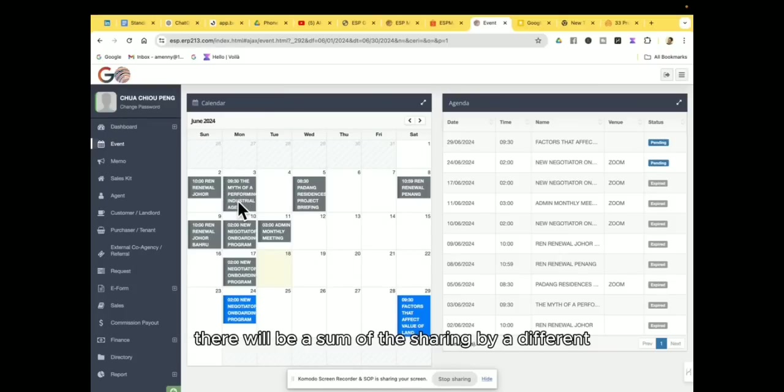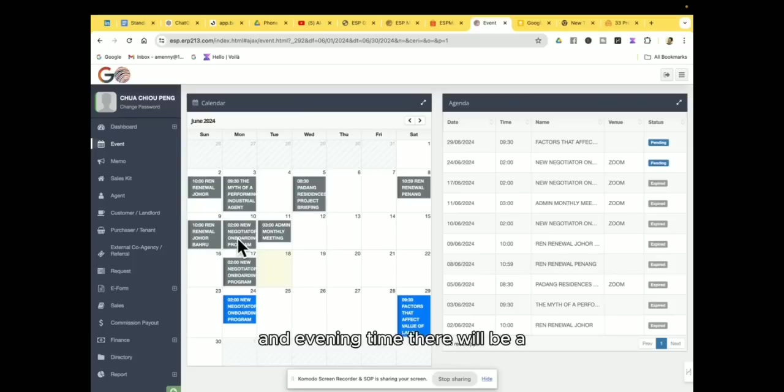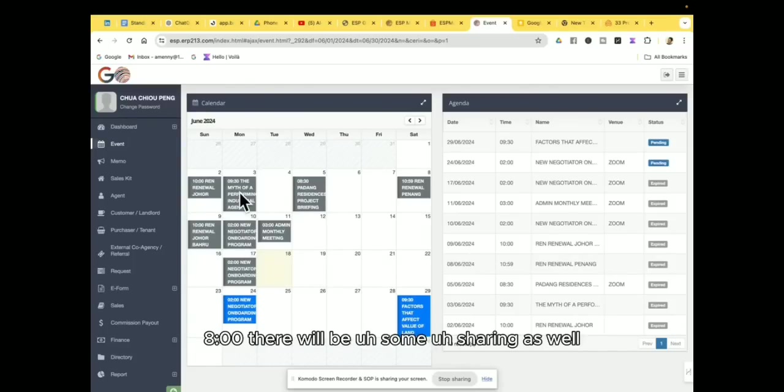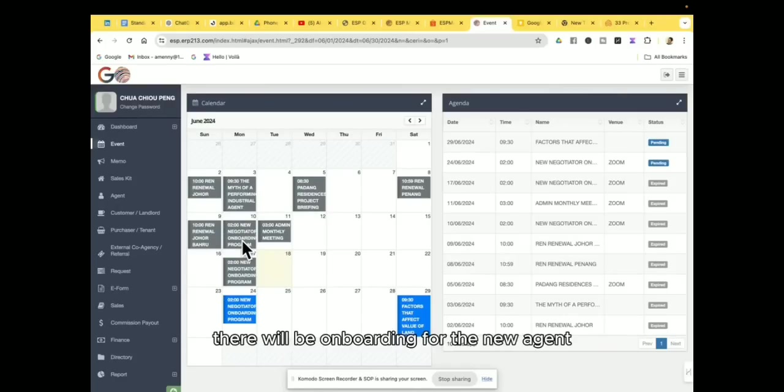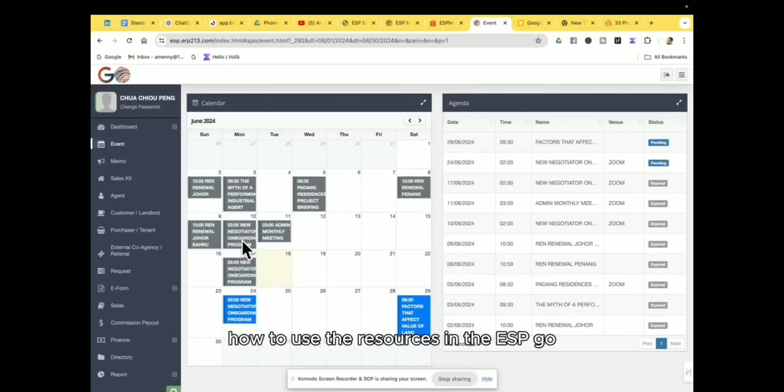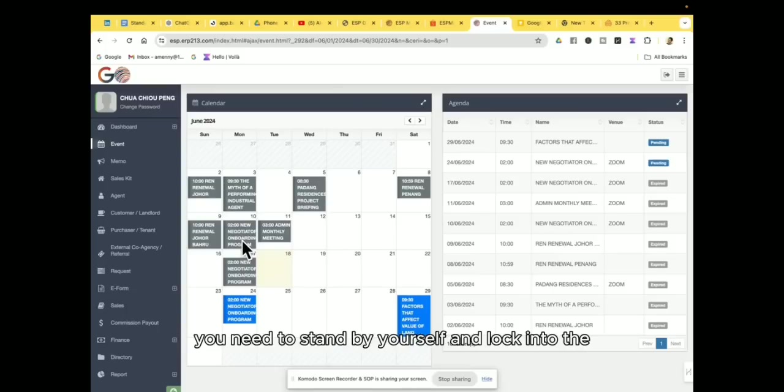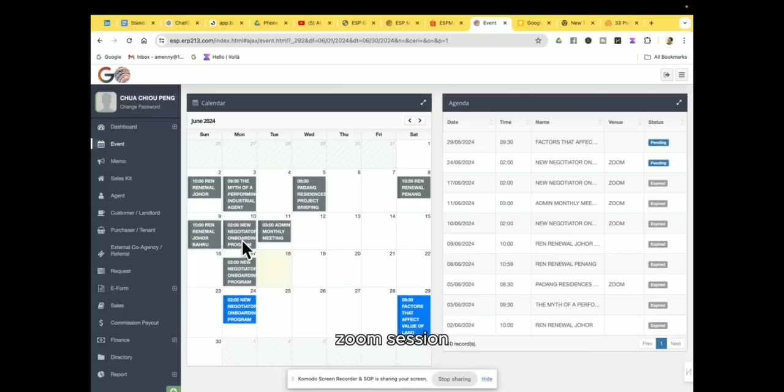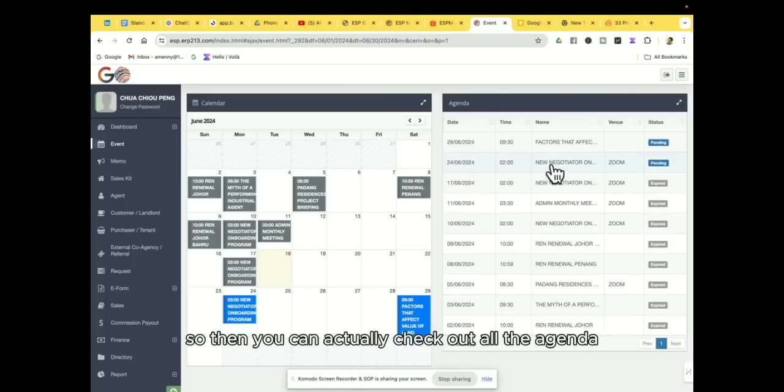So then on every Monday there will be some sharing by different top leaders in the market, and evening time there will be, at 8 o'clock, there will be some sharing as well. So for new agents, then there will be an onboarding for the new agent, how to use the resources in the ESP Go. So therefore you need to stand by yourself and log into the zoom session. So every week there will be a 2pm zoom session, so then you can actually check out all the agenda and everything from this side.